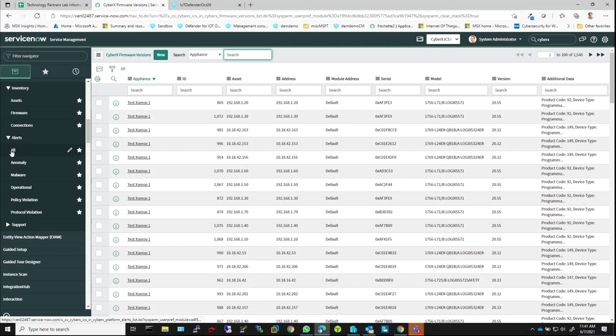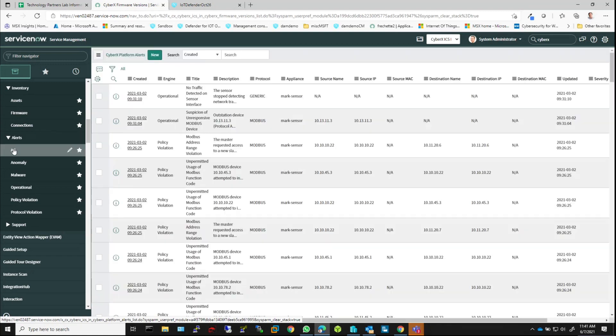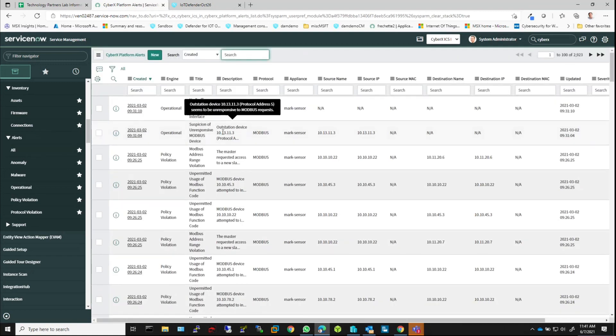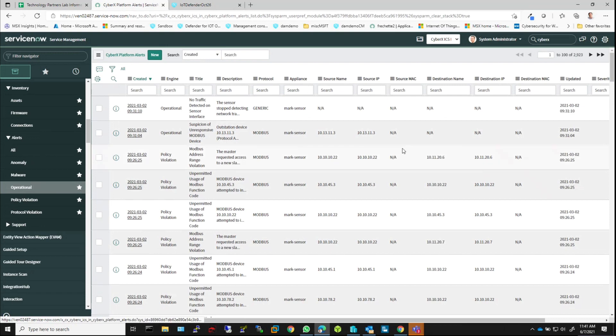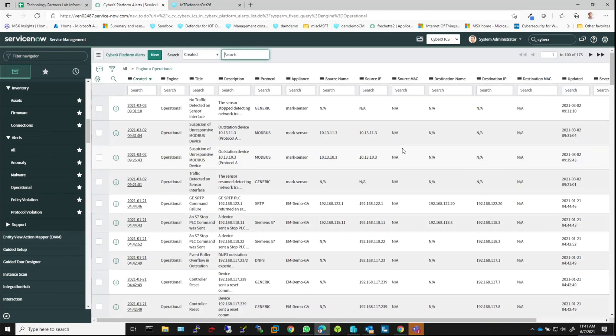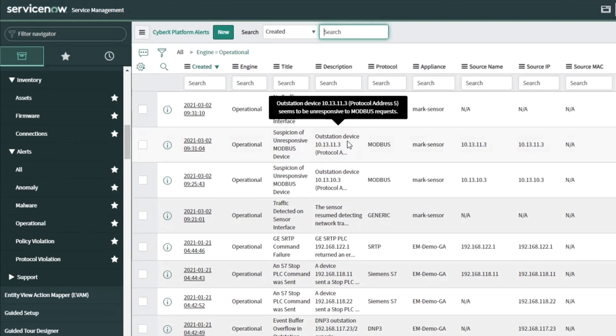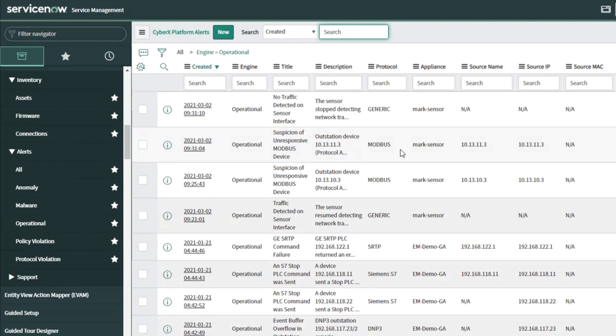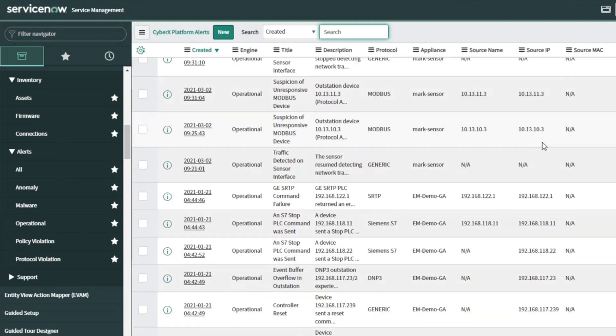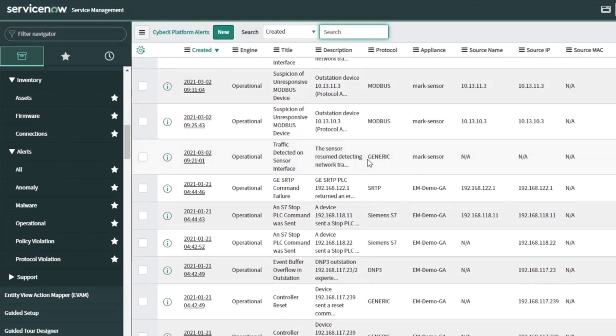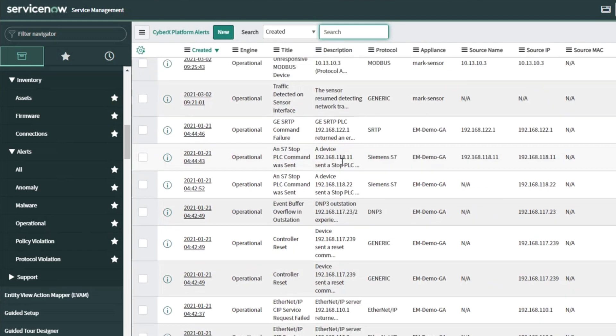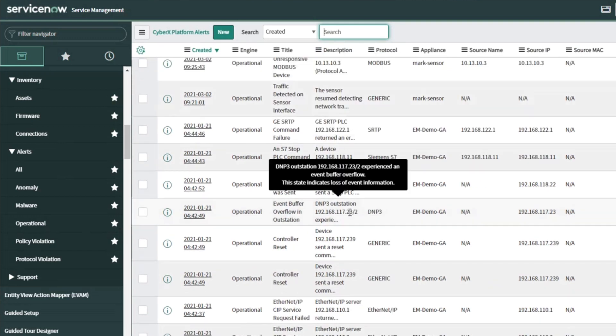I can also go in and start looking at the alerts. So I want to look at all the alerts, or let's just say I want to look at operational alerts. So here, this outstation device running Modbus is having issues. The sensor has resumed collecting data. This DNP outstation is experiencing issues.